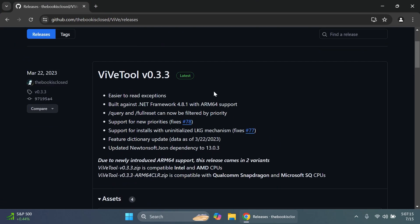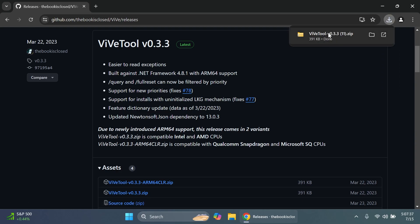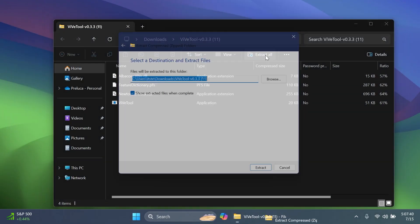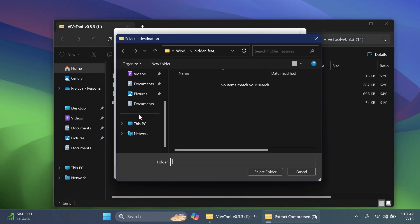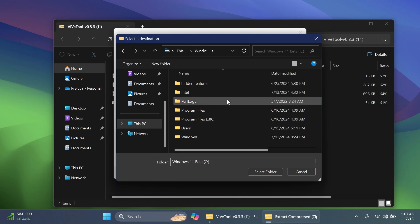First of all, to enable the new taskbar we're going to have to set up a small app that will allow us to enable all the features that Microsoft is currently testing behind the scenes — they are not enabled for all users. We're going to have ViveTool linked in the article below in the video description. Get the latest version ZIP, open it up using File Explorer, and then click Extract All. Click Browse and make sure you extract it into a dedicated folder, for example in Local Disk C.